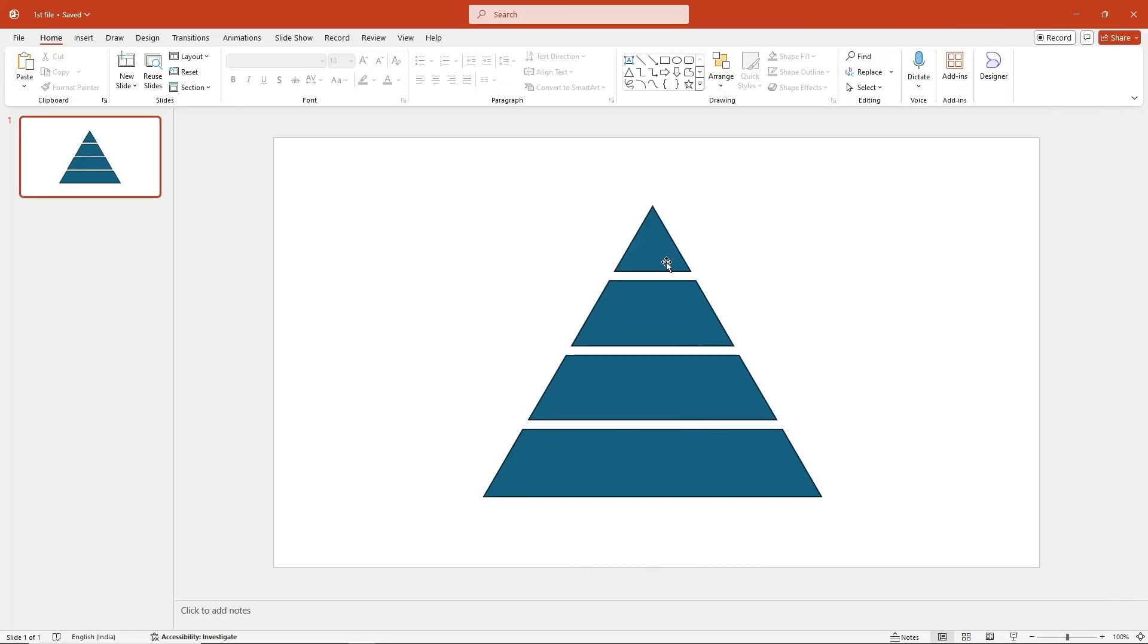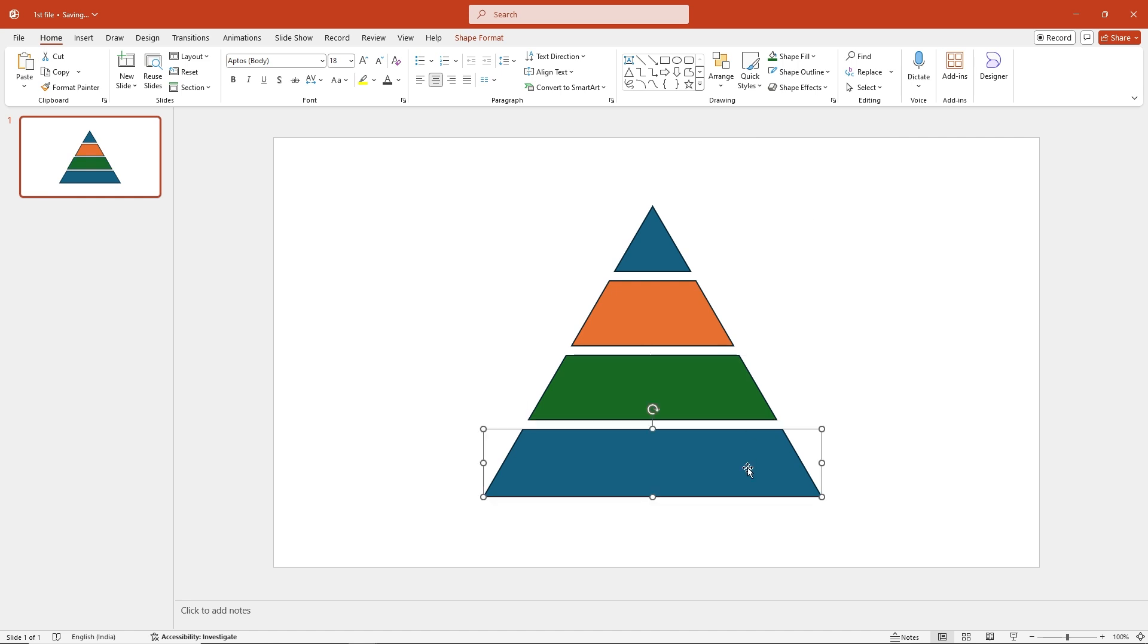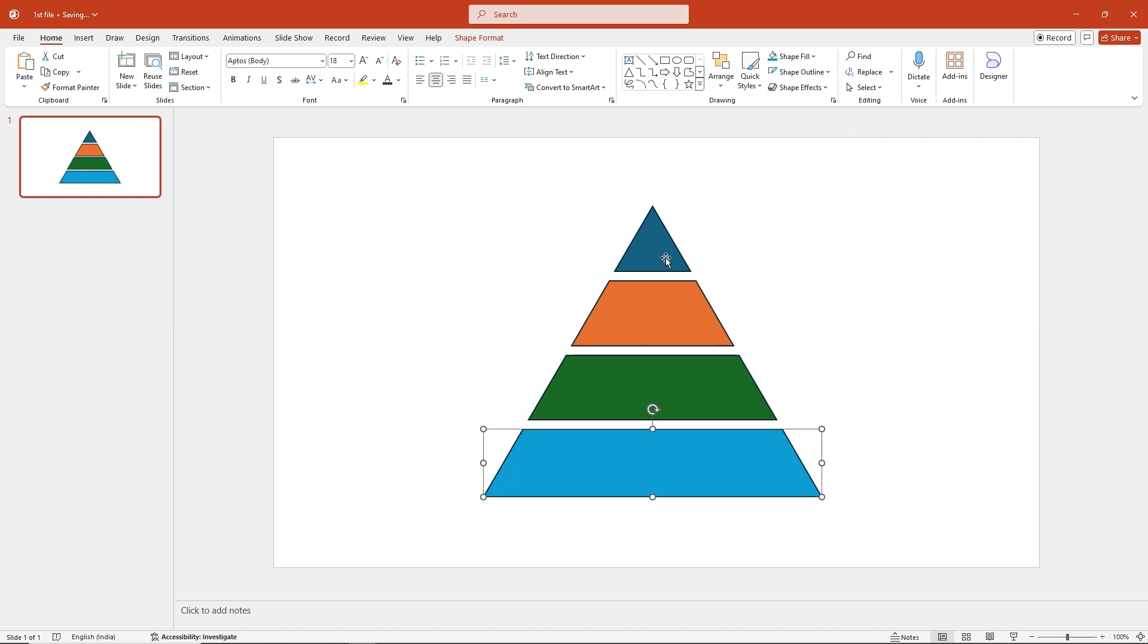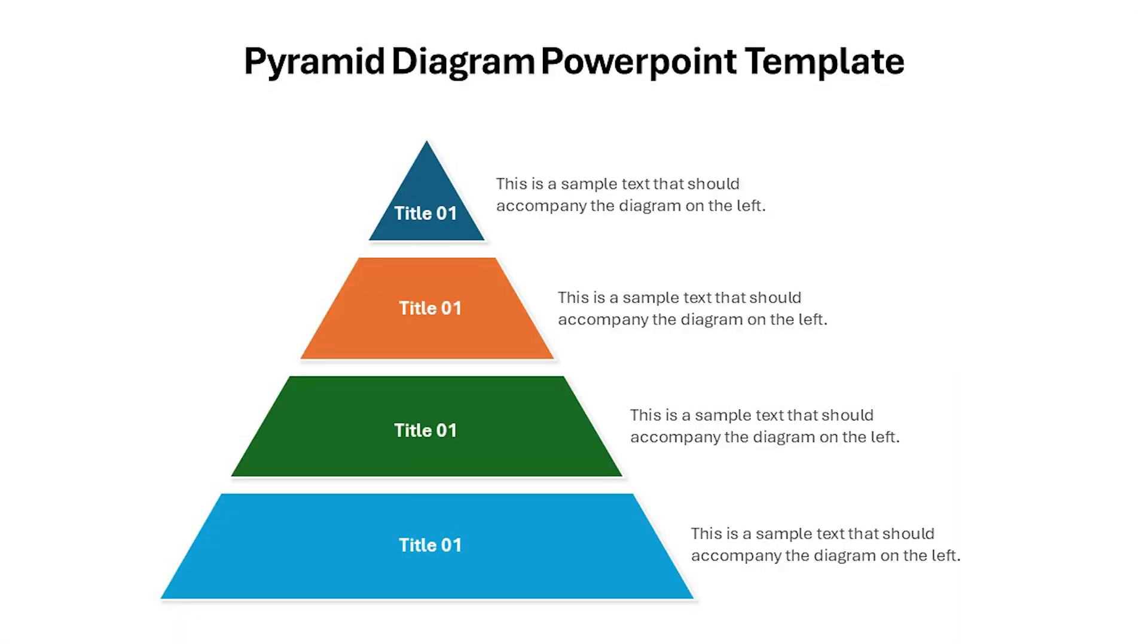Now, all you need to do is add colors, add some text, and you're done. A simple and clean pyramid diagram for your presentation.